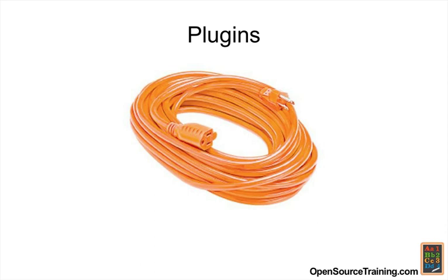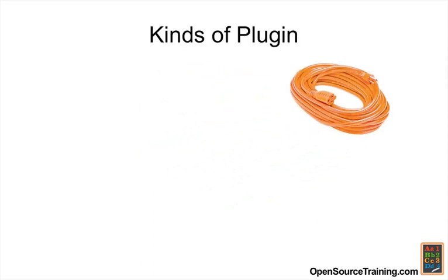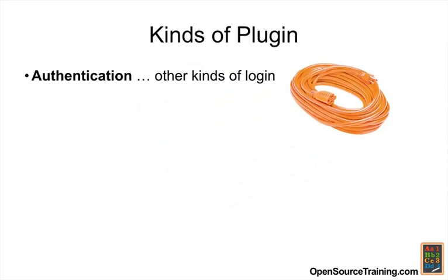Let's look at some of the kinds of plugins that Joomla uses. Authentication plugins, other than the native Joomla one, allow users to access your site using, say, their OpenID login and others. If you want to allow people to log into your site without necessarily registering, this is the kind of plugin you'll use.